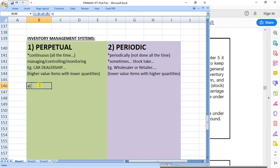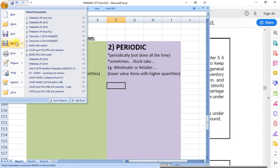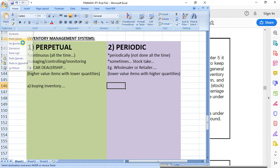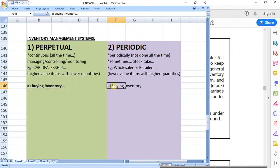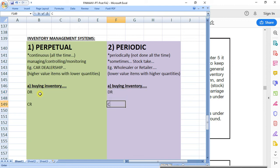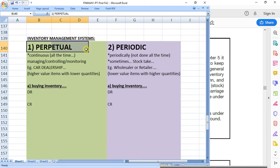Then we need to apply the accounting. For both systems, what's the first step? Do you buy or do you sell? Buying comes first — buying stock or buying inventory. So you're going to have buying inventory for both: buying inventory for the perpetual system and buying inventory for the periodic system. But now we need to look at the debits and credits. So, a bit of revision — if I'm buying inventory and I'm using the perpetual system, what is inventory called? Is it inventory or is it purchases?